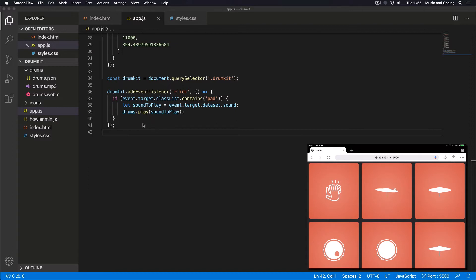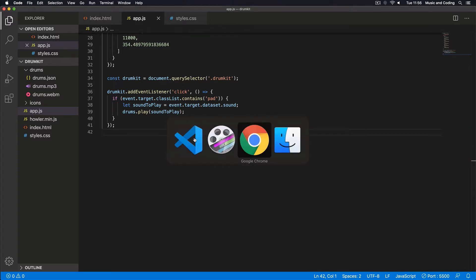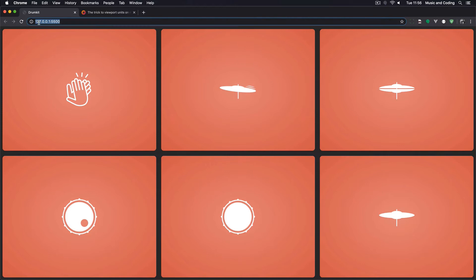Let's move this out to another method, but first I want to show you how you can use this on your iPad where you can both test it in your browser on your computer and on your tablet at the same time. We are already using this local live server on port 5500. To get this running on my iPad, I need to connect to 192.168.1.4 colon 5500. I can't just use 127.0.0.1 because that's not my network's IP address.